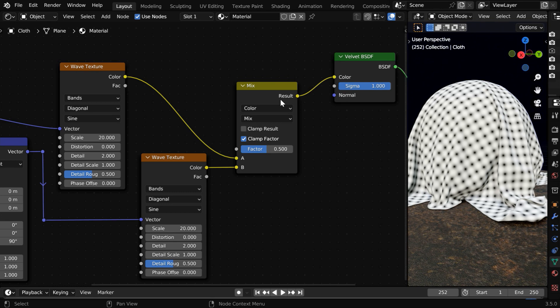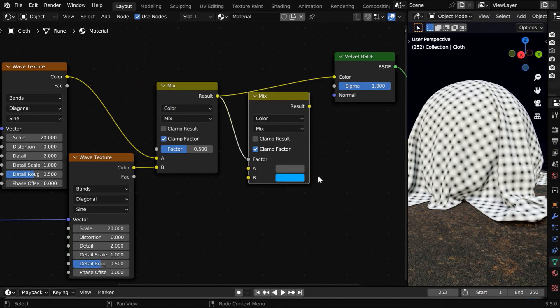But we won't use this value directly. We'll rather use this value as the FAC input for another MixColor node.